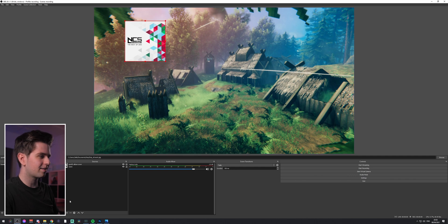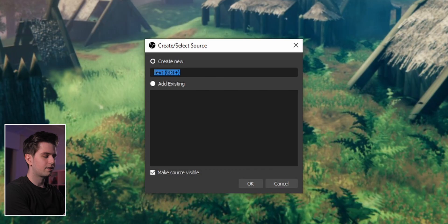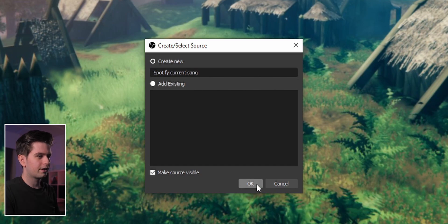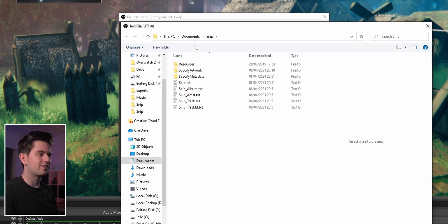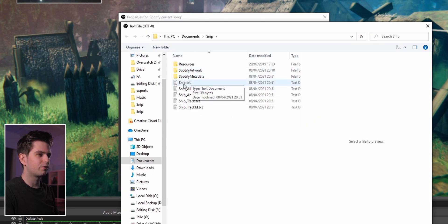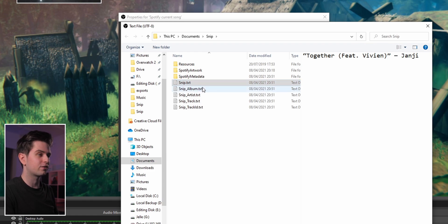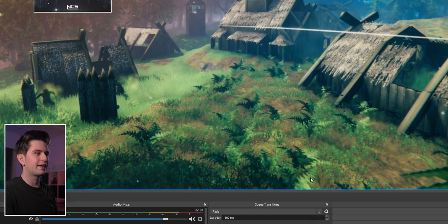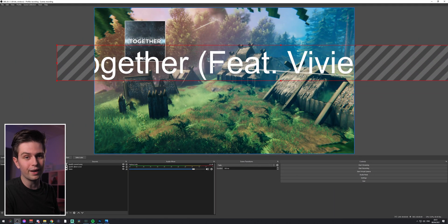Now let's add the title. Click the plus icon, choose Text, call it Spotify current song, and click OK. Instead of typing text directly, click read from file, click Browse, and in the same Snip folder you will find snip.txt which contains the title and the artist. Open this file and click OK.